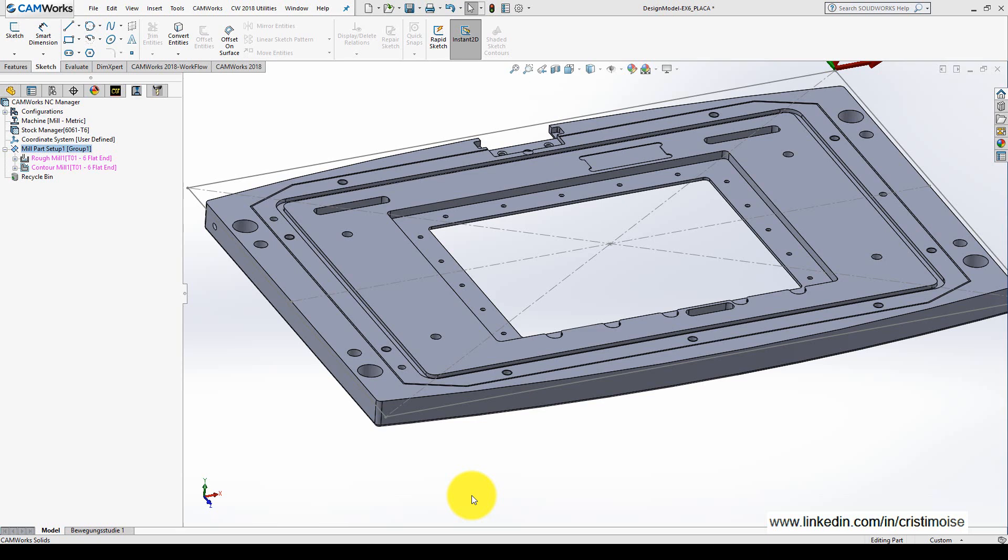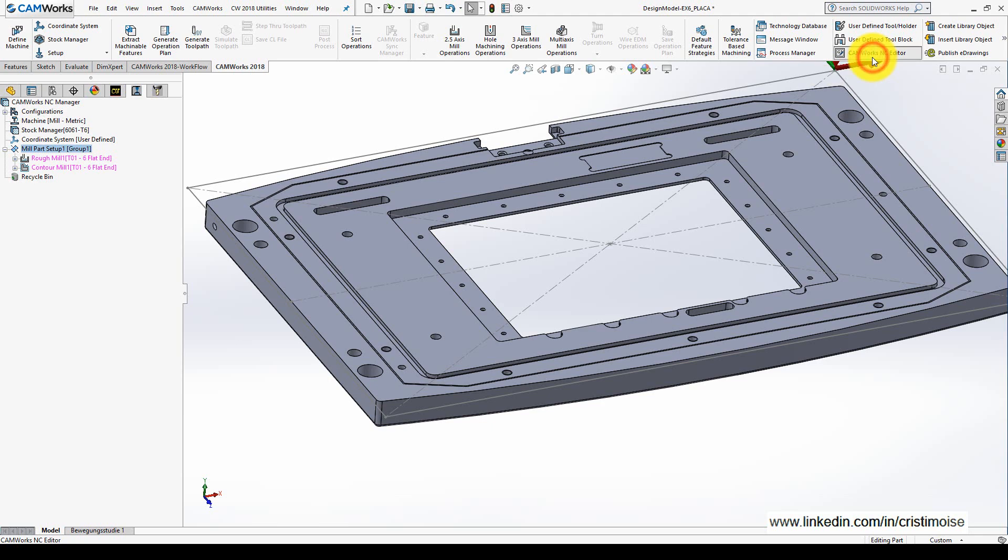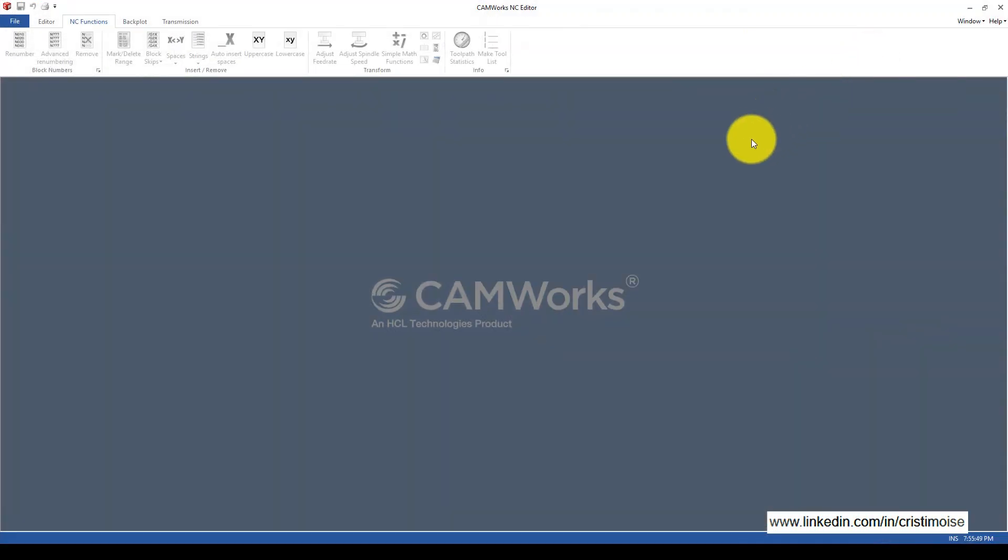Let me show you how to open the CAMWorks NC Editor. In CAMWorks 18, you have a new icon called CAMWorks NC Editor. When you press it, it opens up the CAMWorks NC Editor. If you're familiar with Simcoe, you'll see this is the same interface.